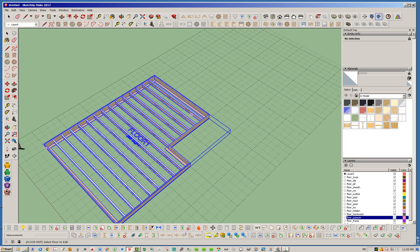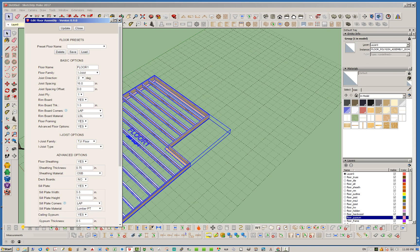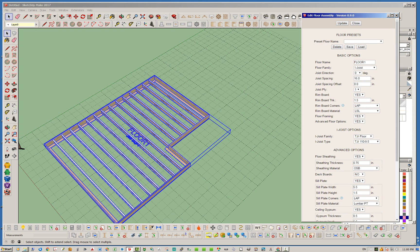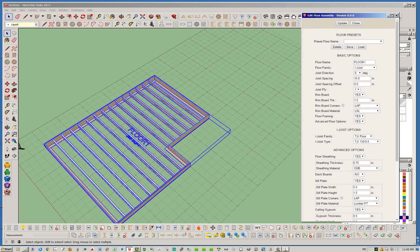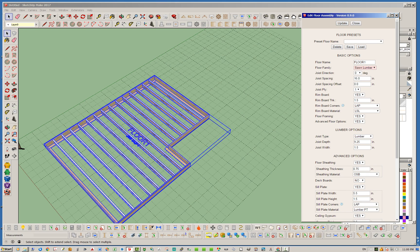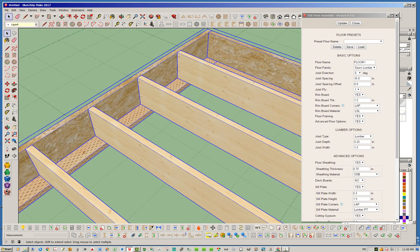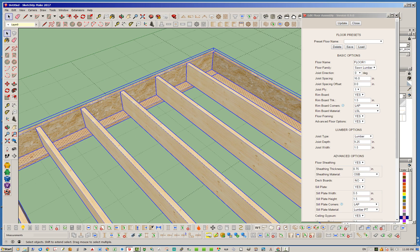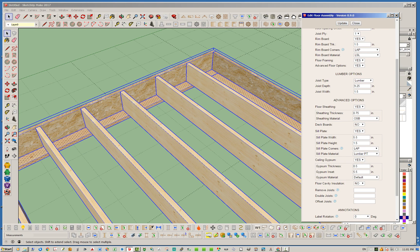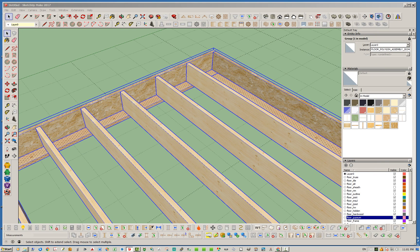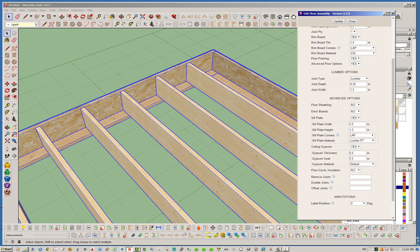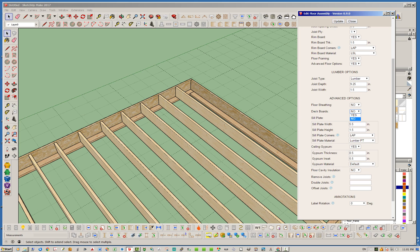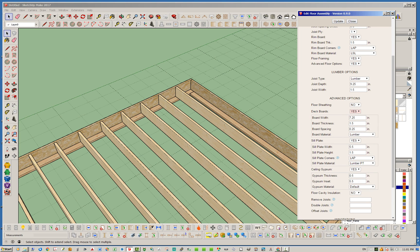Let's jump in and edit this floor — go ahead and click the edit tool or you can right-click and hit edit. There are quite a number of parameters here. I'm not going to go through every one of them today but I'll show you a few of the more basic ones. You can switch between sawn lumber and I-joists. If you go sawn lumber, the lumber option shows up and you can set your lumber sizes — like a regular two-by-ten joist. I've got floor sheeting turned on, so I'm going to turn the floor sheathing off in the options and turn on deck boards instead.